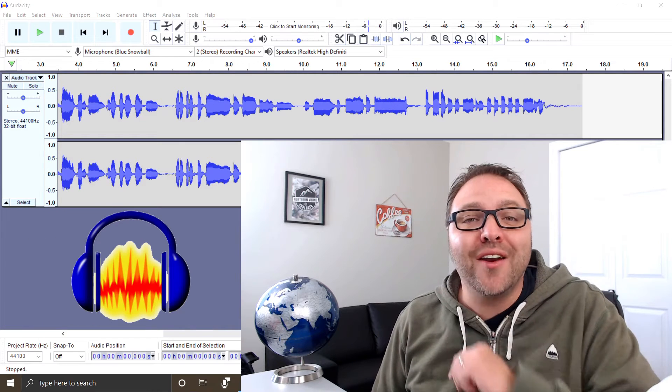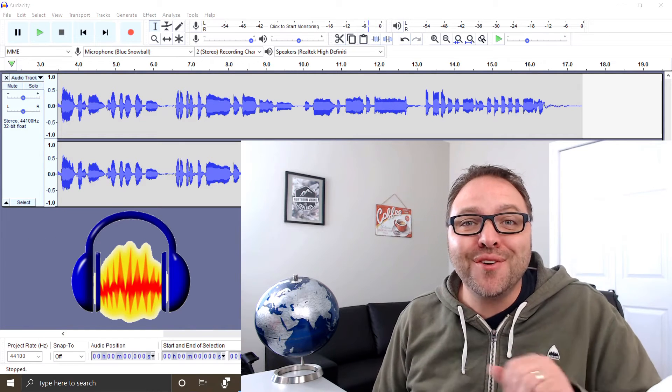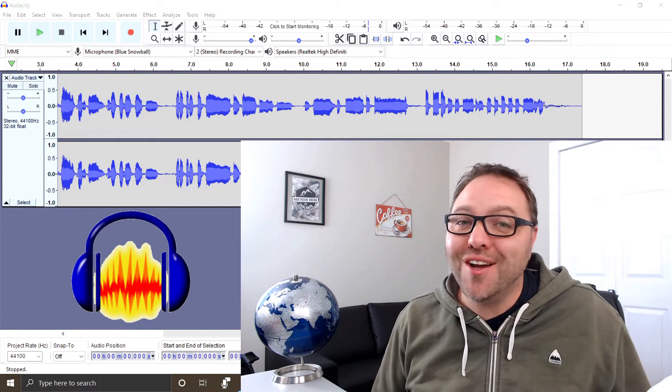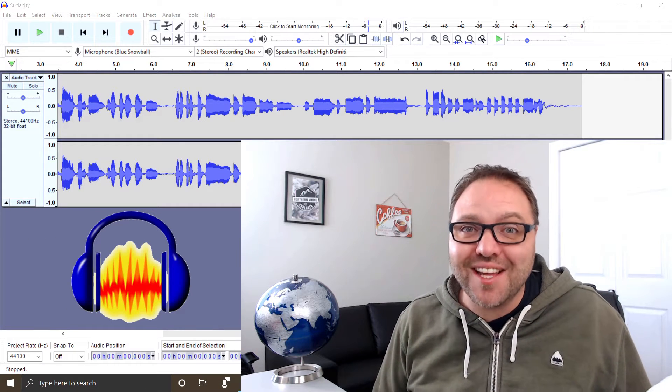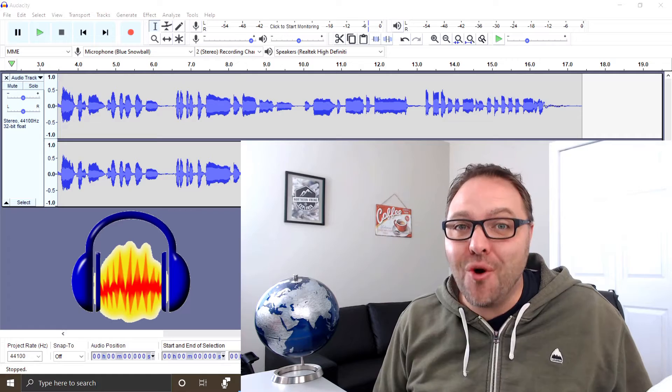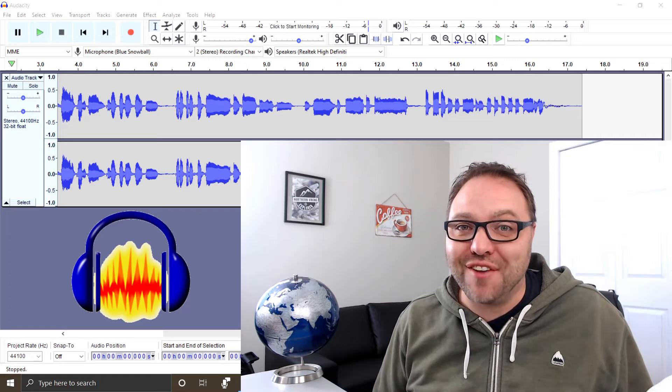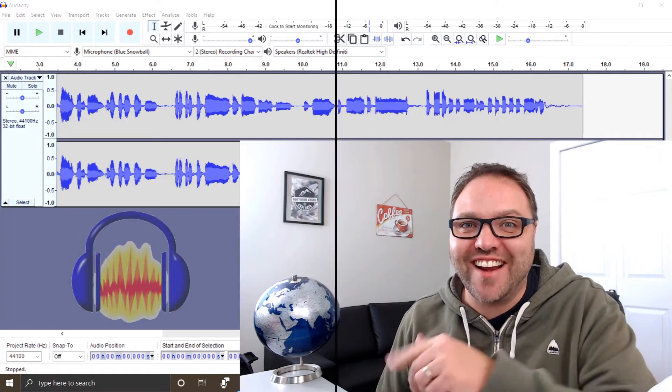Hey everyone, today we're going to show you how to easily reduce the background noise in Audacity using the noise reduction effect. So check it out.